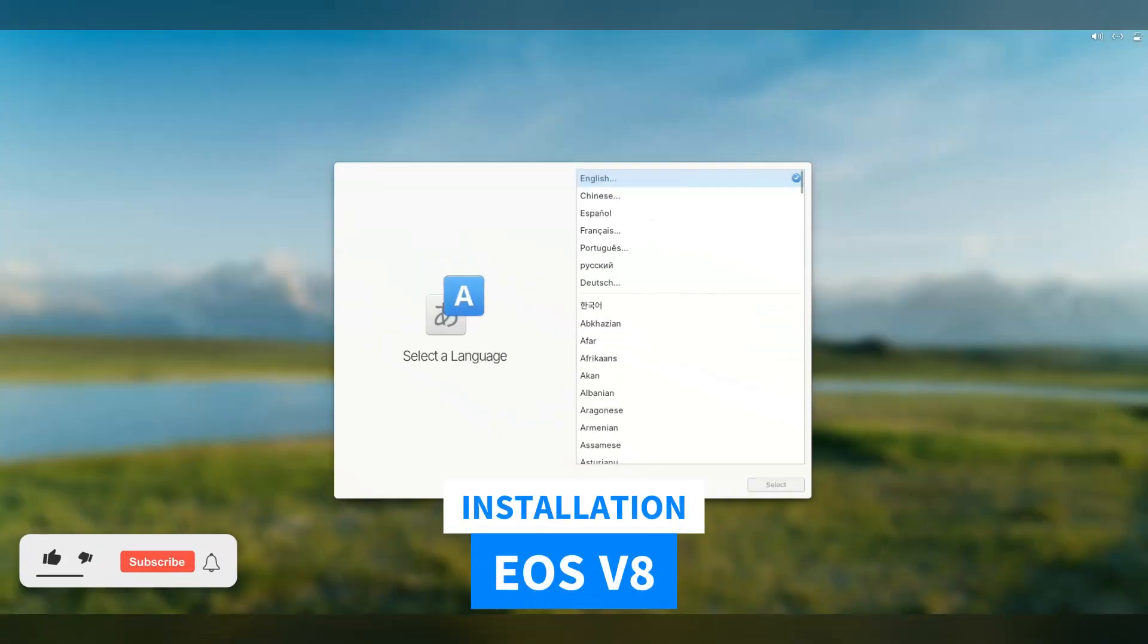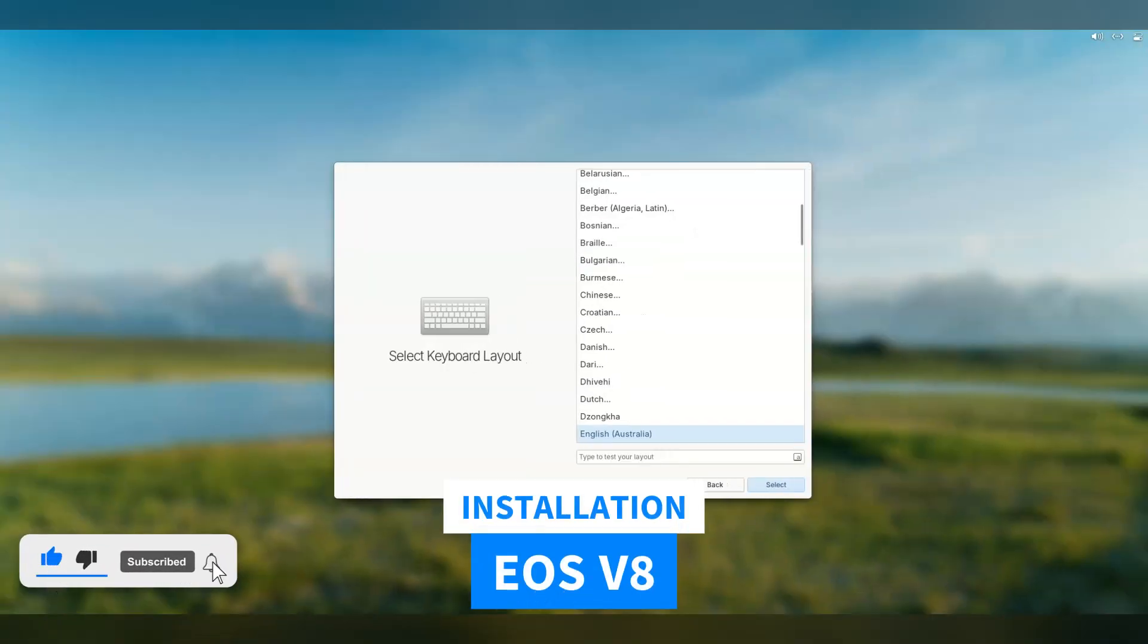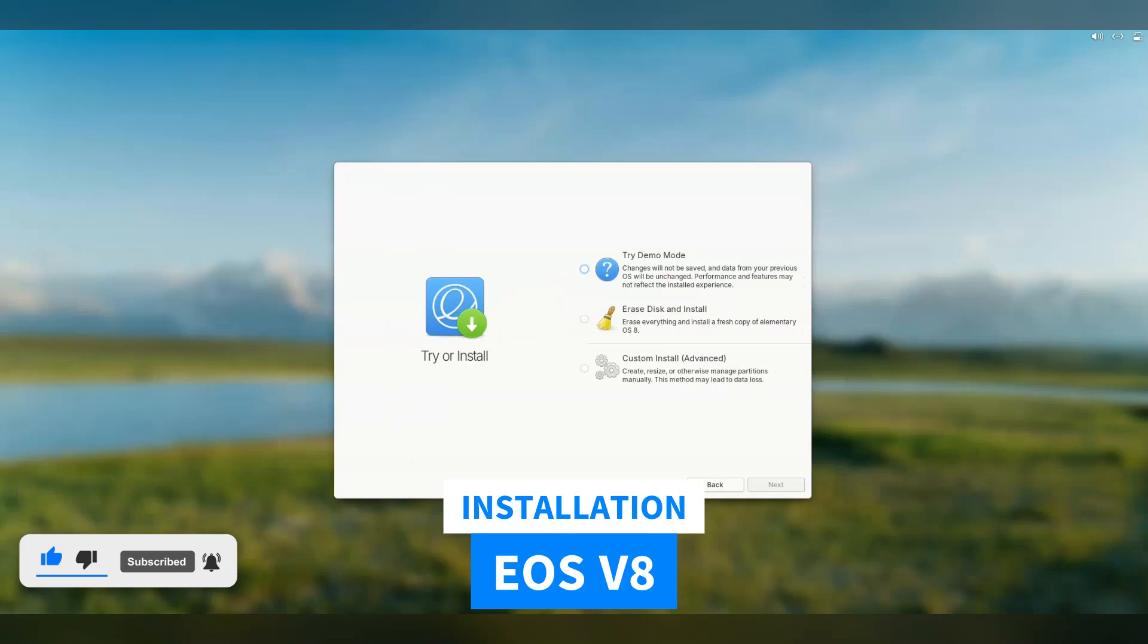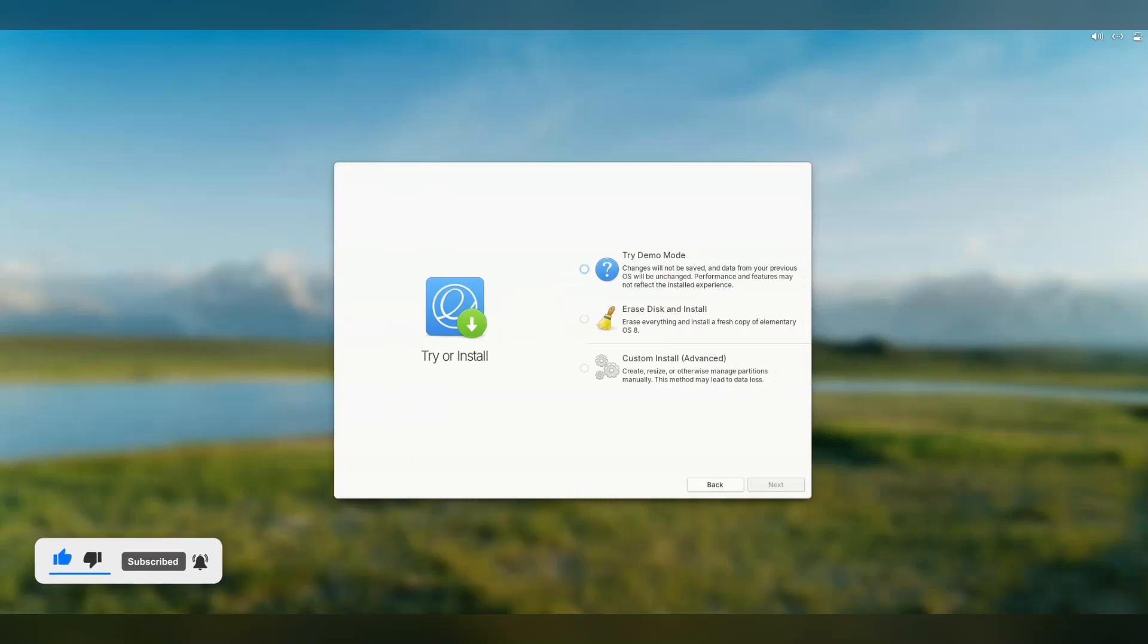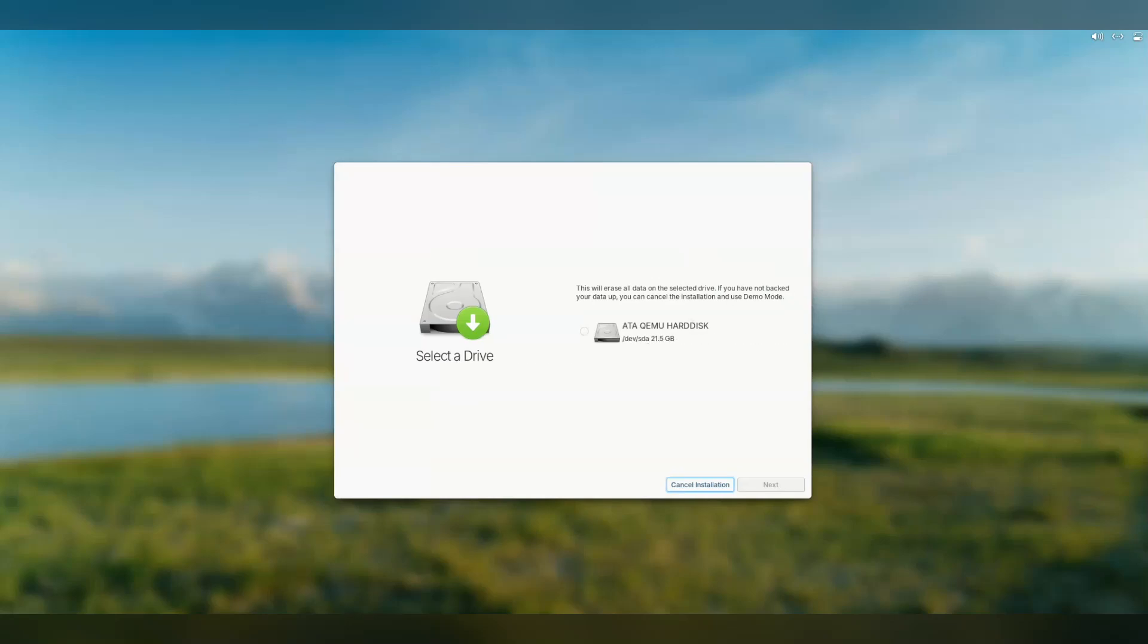One thing you notice right away is Elementary OS looks very polished. Even on the install screen, the UI is very minimal and understated. Full marks for picking the correct resolution right away as well.